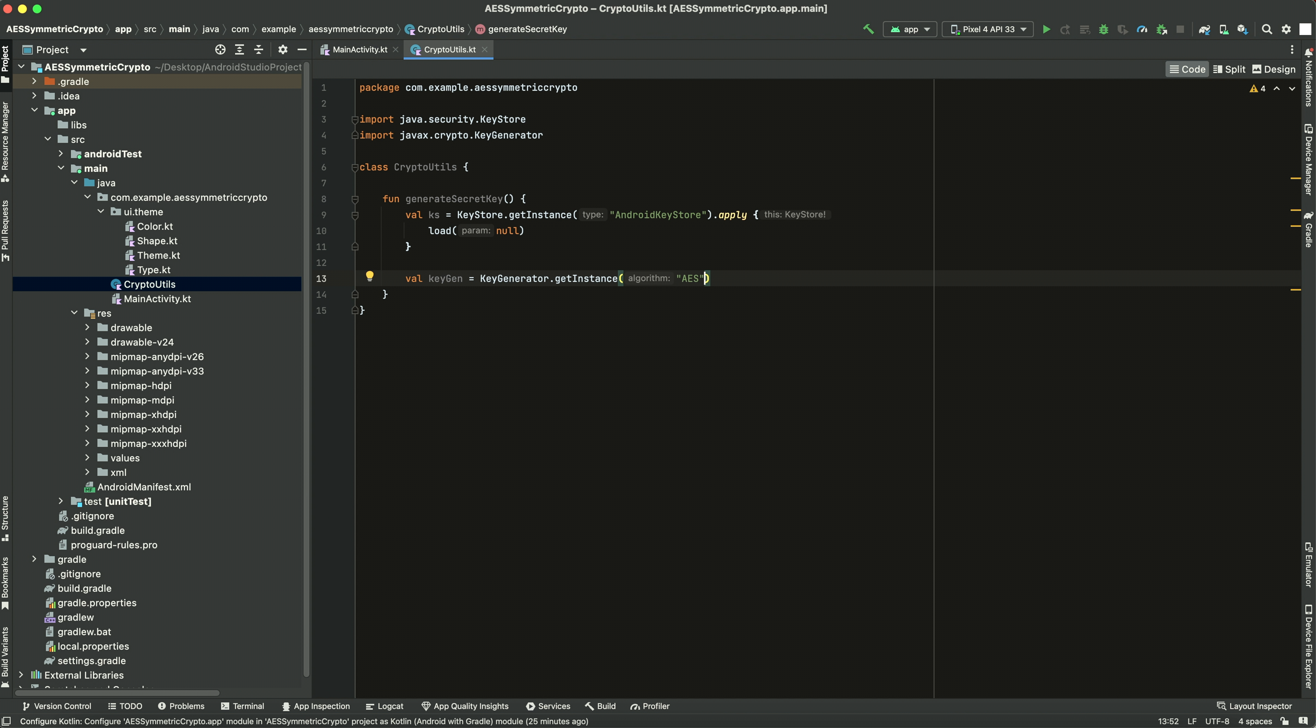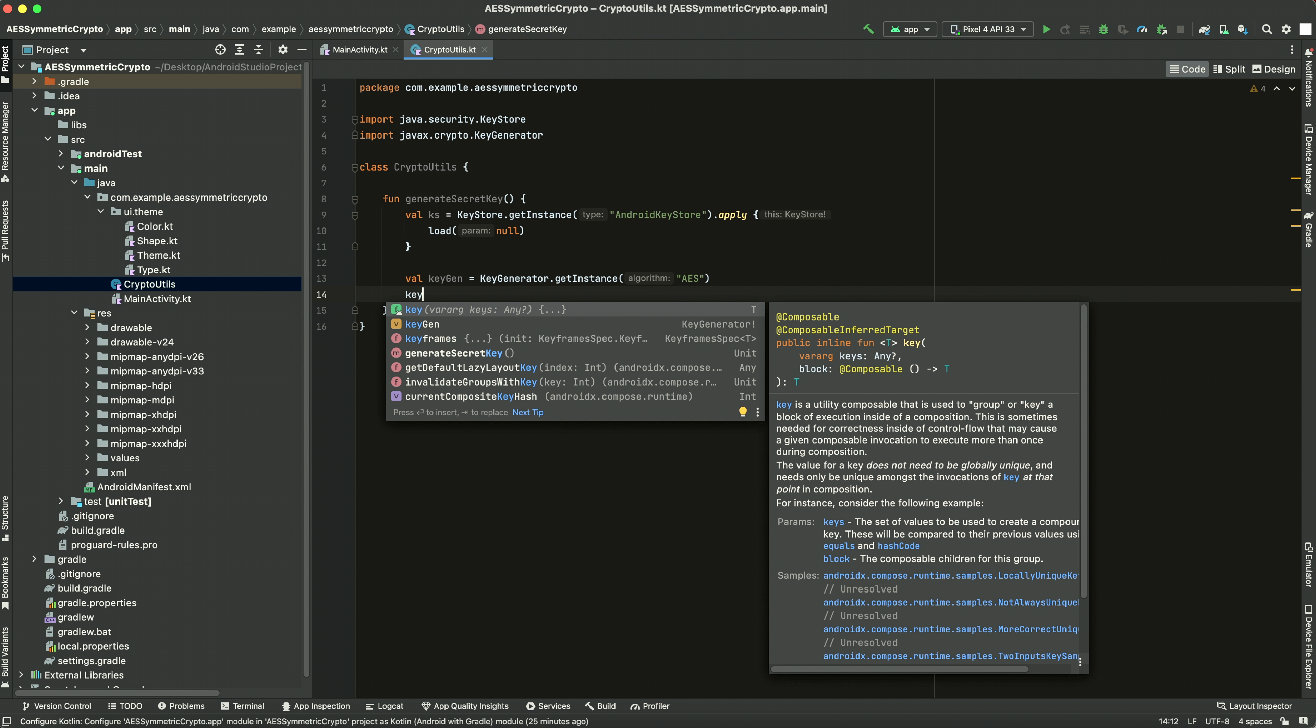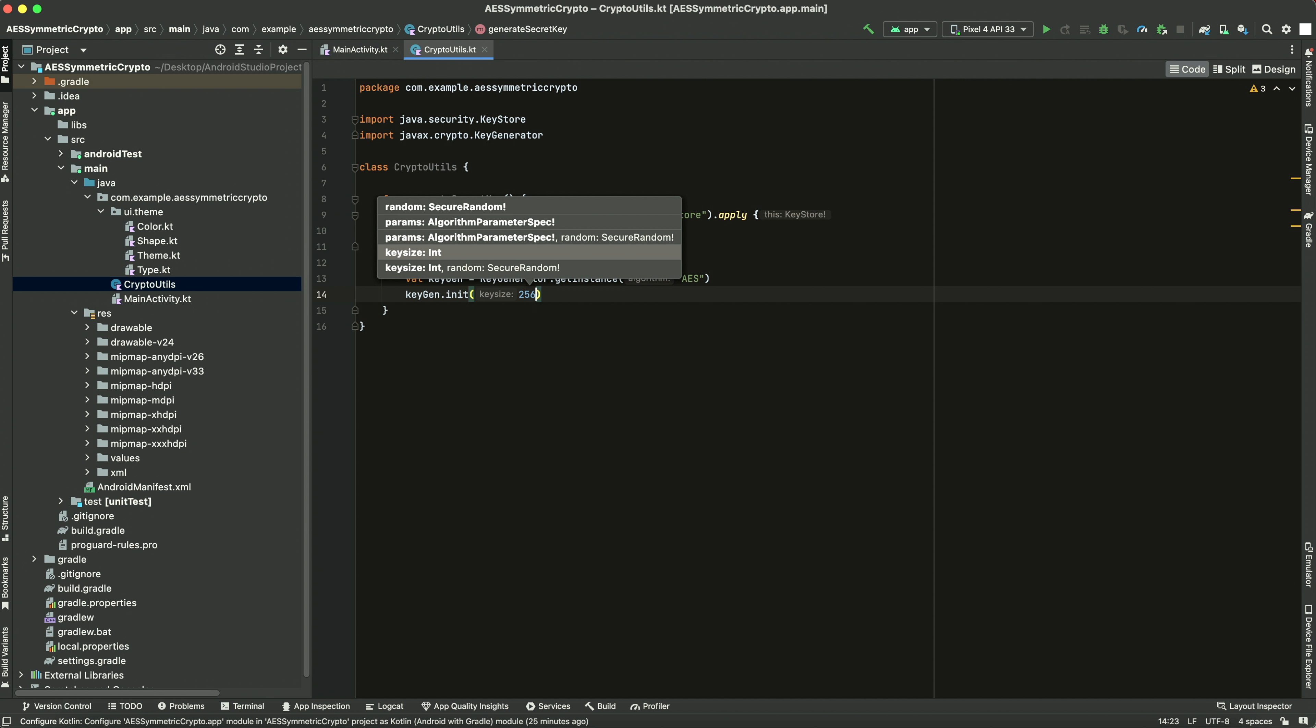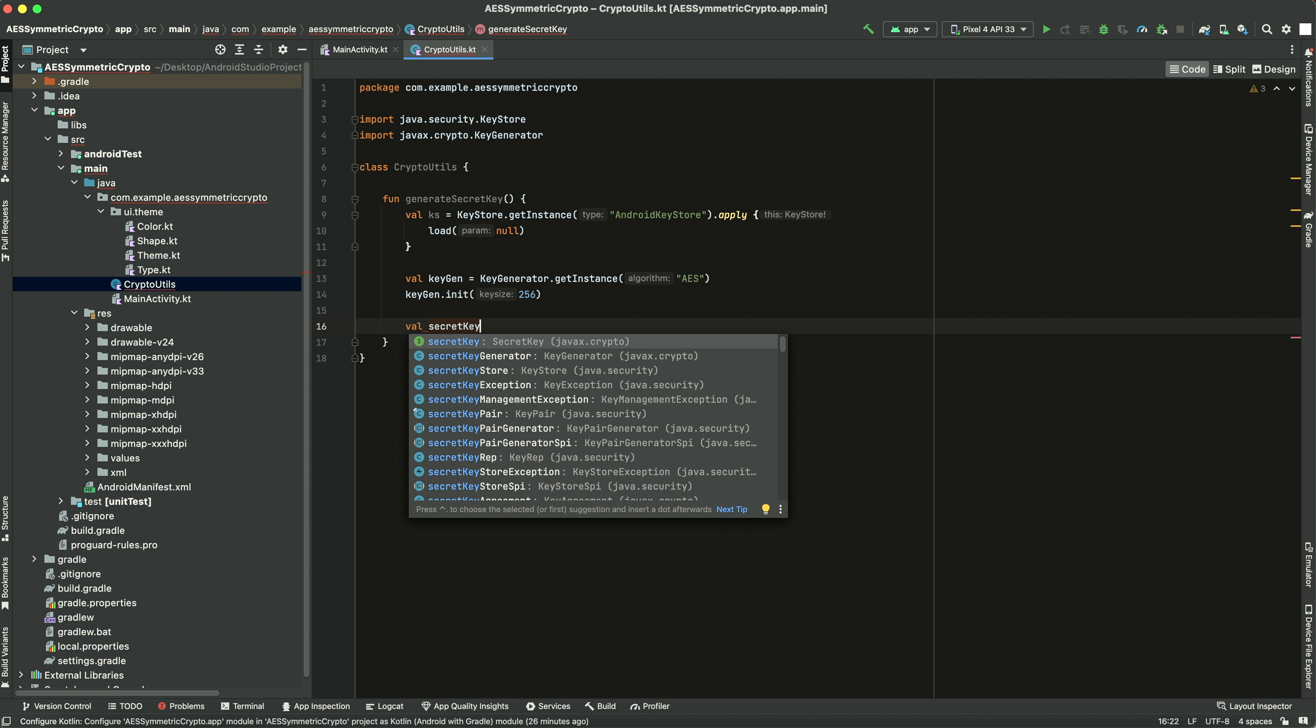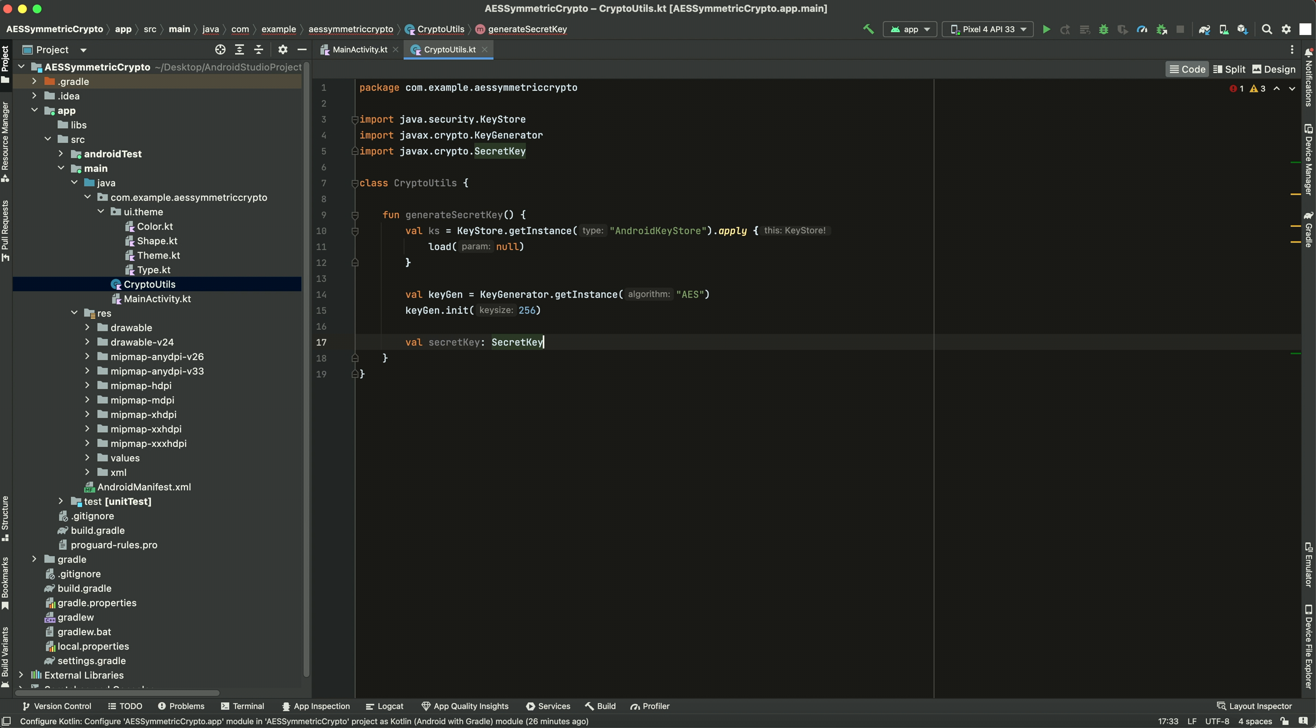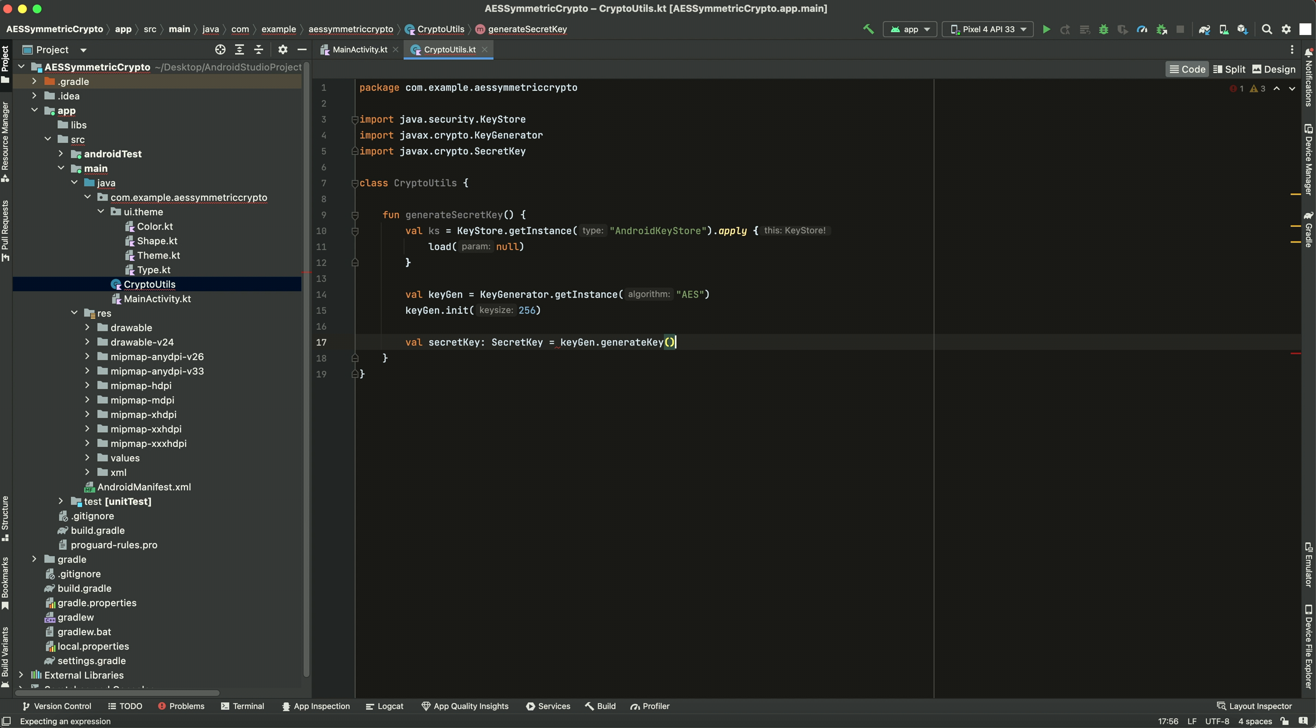Now we need to initialize it and we're going to do a size 256, the key size. Alright, now let's get a secret key from that. It's going to be of type SecretKey and we set it equal to keyGen and then generate key. Alright, so there we go, we have our secret key.